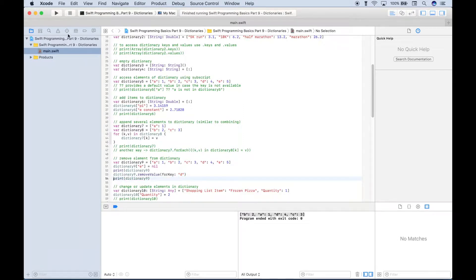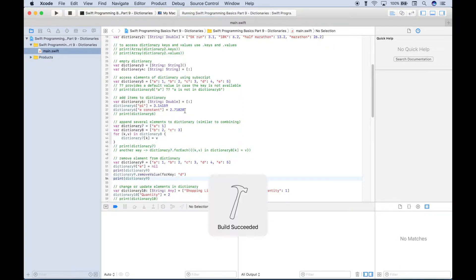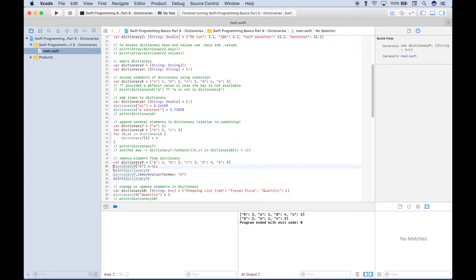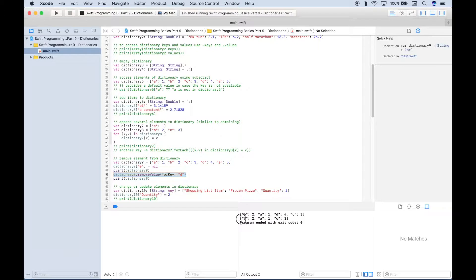So in this example we removed E:5 and then D:4. Our dictionary now contains only the remaining key-value pairs A:1, B:2, and C:3.